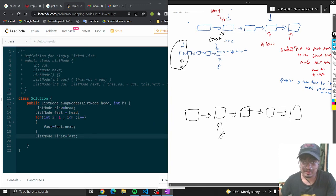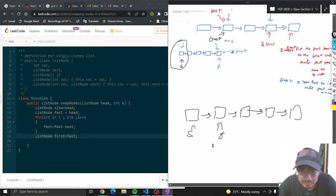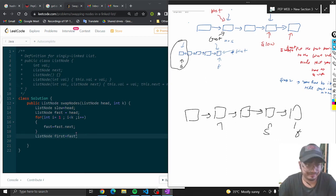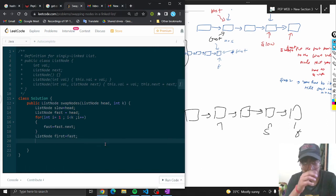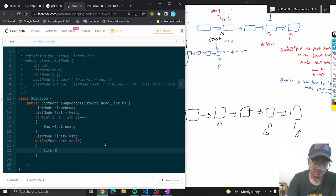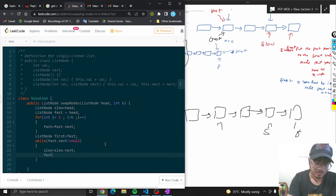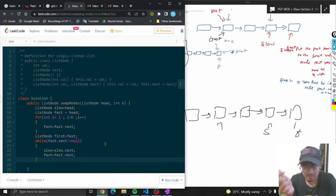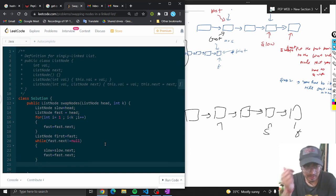Fast is here and slow is here. Now iterate both pointers while fast.next is not equal to null — slow equals slow.next, fast equals fast.next. You will eventually end up there. Slow will point to the node that you have to swap second.